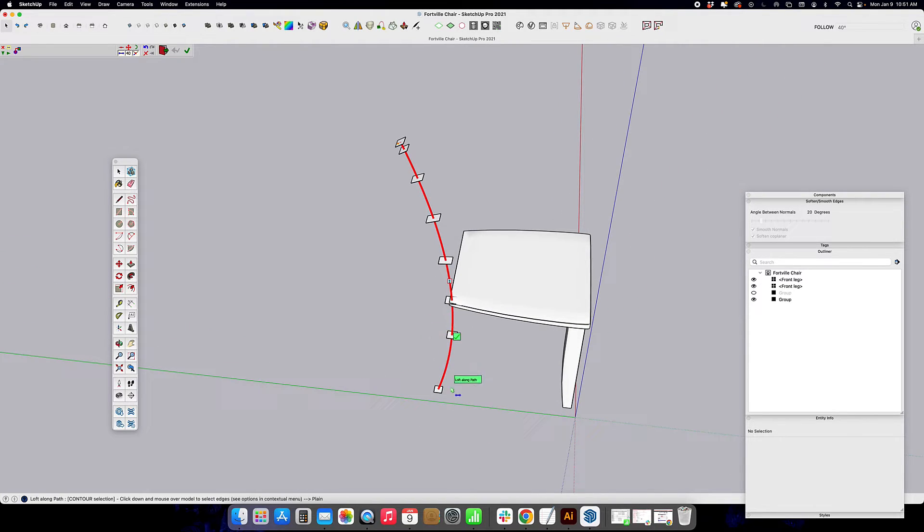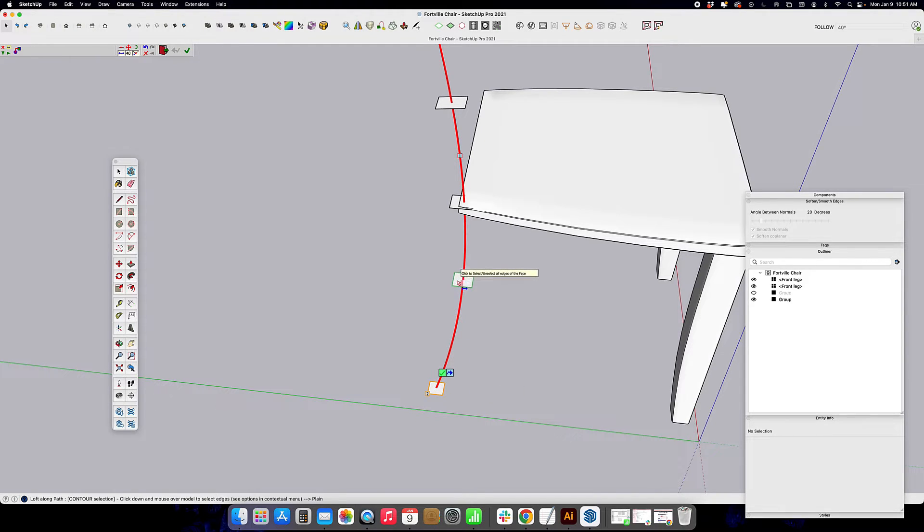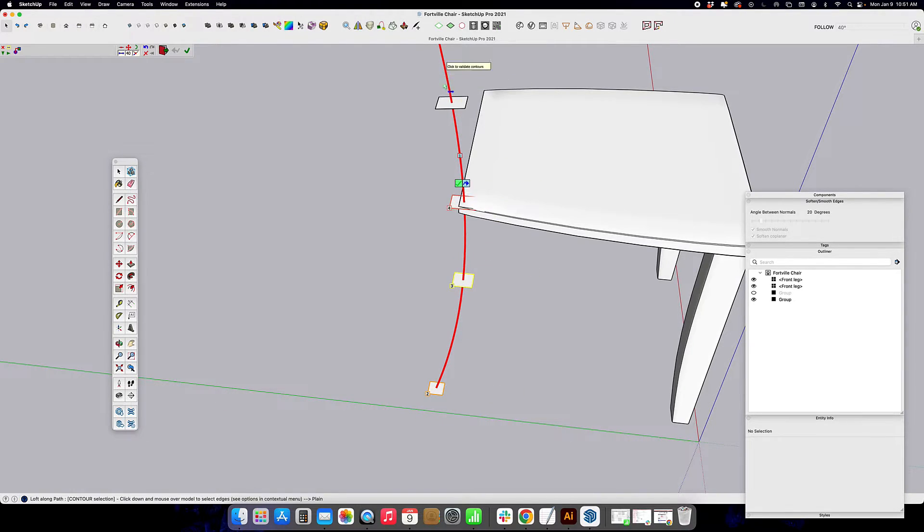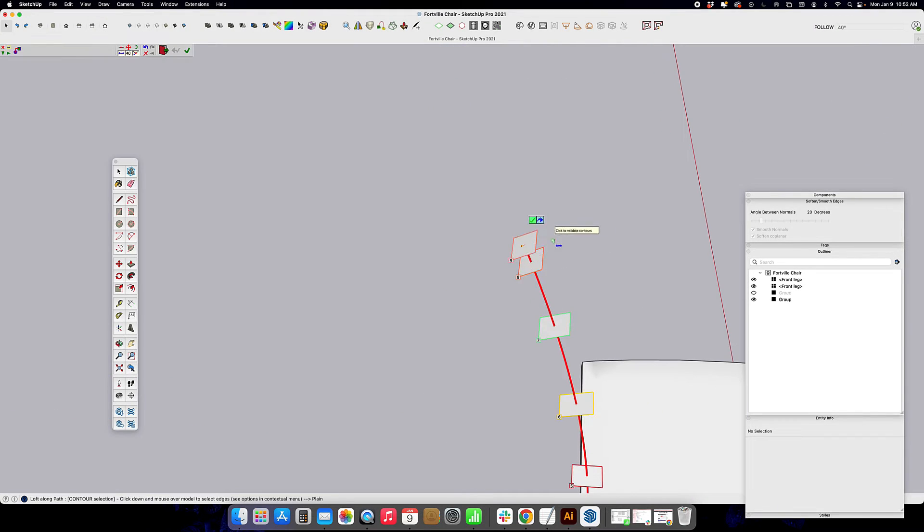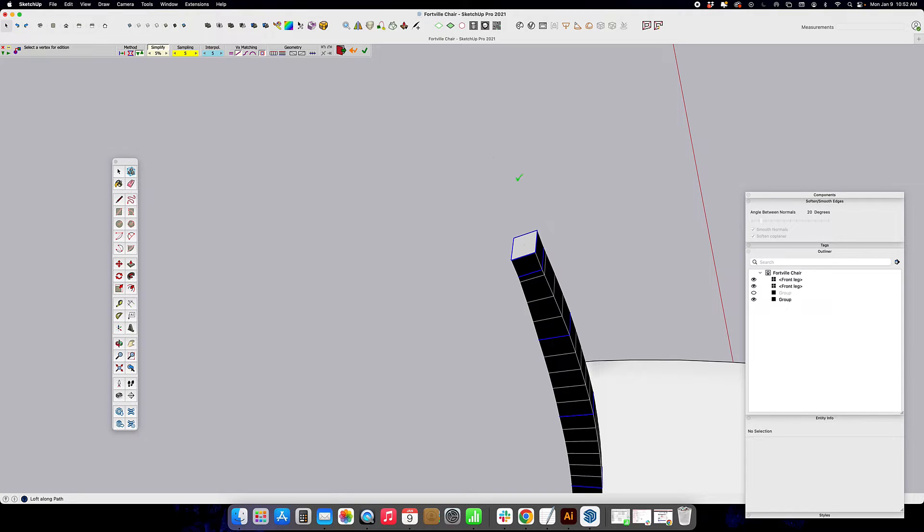And then we're going to select each one of these squares in turn. We're going to go in the center so that we get all of the perimeter at the same time. Get to the very top. Validate. Click the green check to loft along the path.